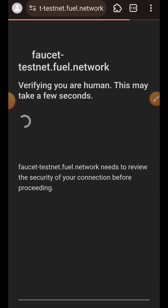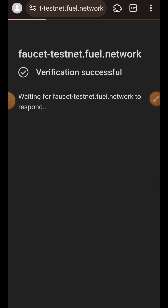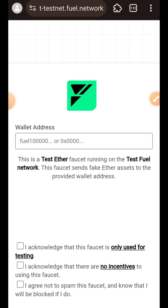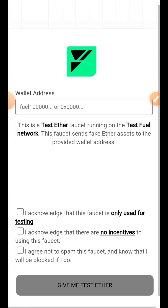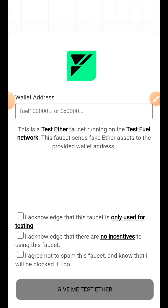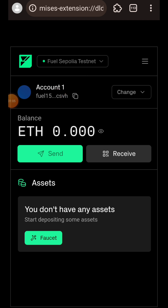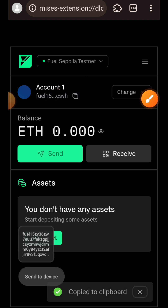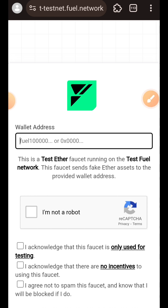Next, open up a new tab and paste the link to the Field faucet to get test tokens. In the box, you have to paste your Field address. Open up your Field wallet that you just installed, tap on the copy icon, go back to the faucet, and paste it in the box.